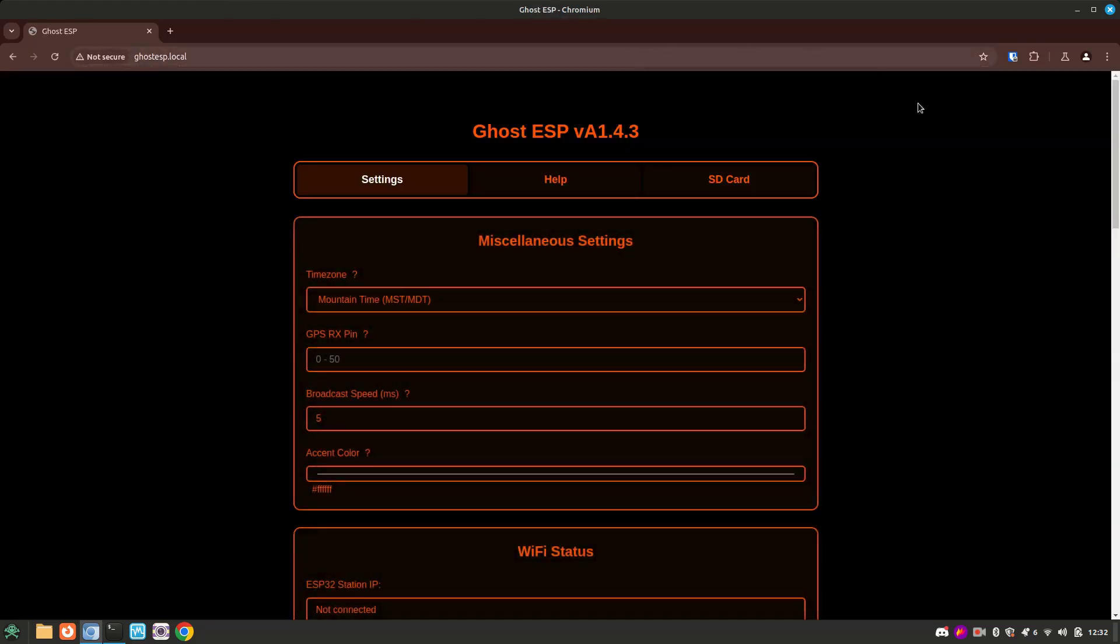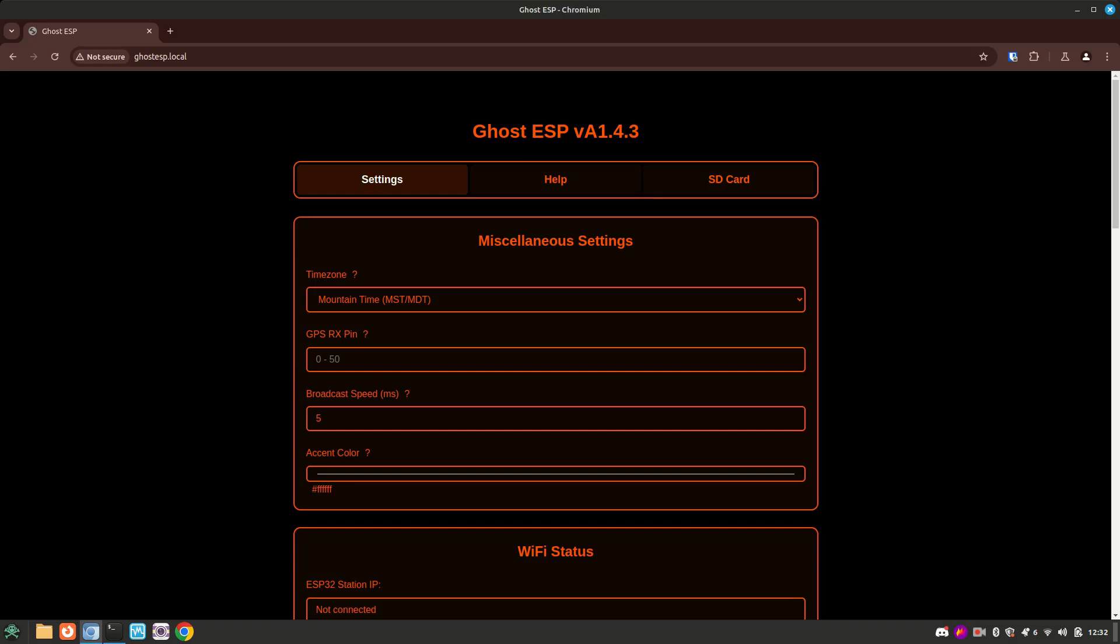So Talking Sasquatch recently did a good video demoing a lot of the Ghost ESP features and configurations on the web UI. So instead of trying to demo every feature, I'm going to give a quick description of the settings and link his video in the description if you'd like to see a deeper demo than this.